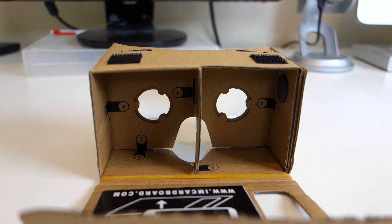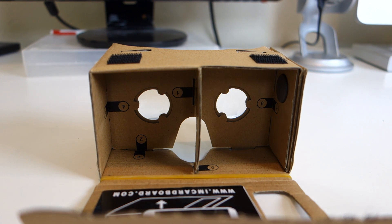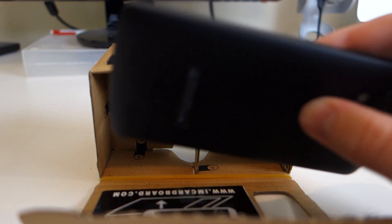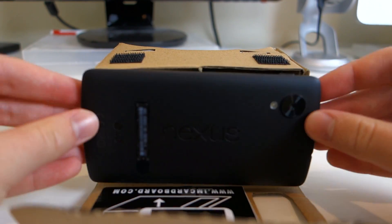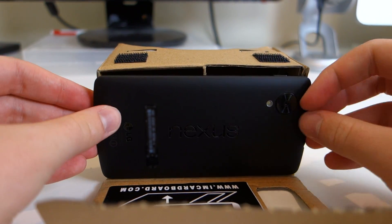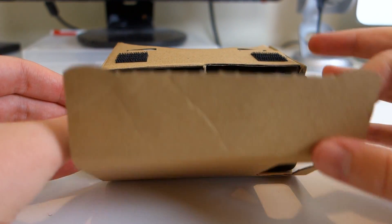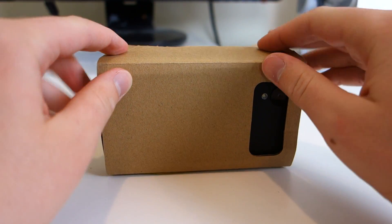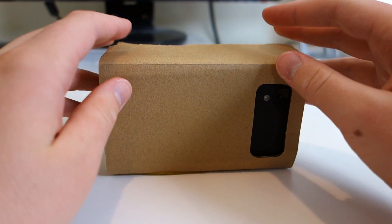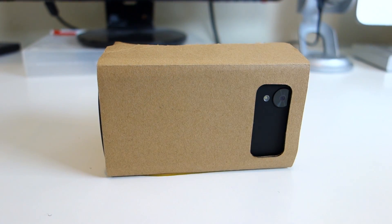Once you have the app ready, you can insert your phone into the front slot of Google Cardboard. I found that my phone, a Nexus 5, fit a lot better in the front slot without a case than with one.